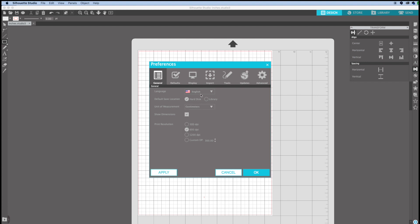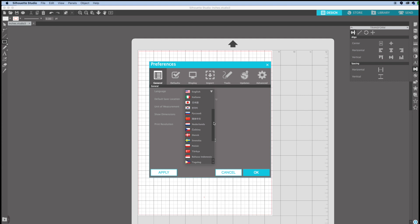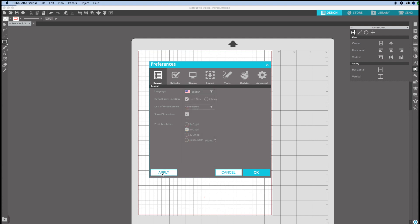In this window, you can also change the language. As you can see, there are a lot to choose from. Click Apply, then OK.